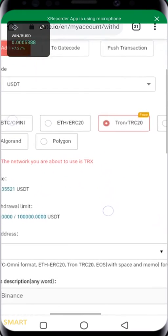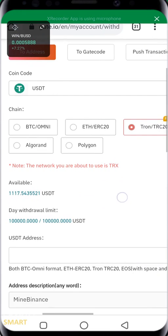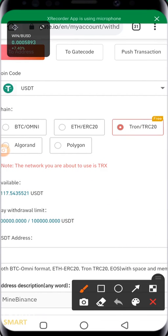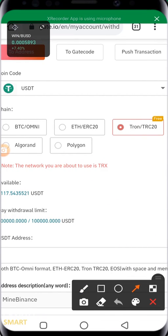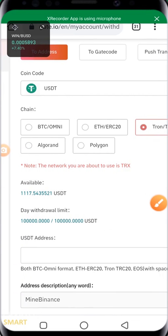I have coin code USDT, then the chain that I'm using is Tron TRC. This is the particular chain that I'll be using. The network you're about to use is TRX available. Daily withdrawal limit and that.